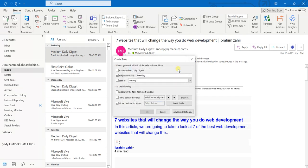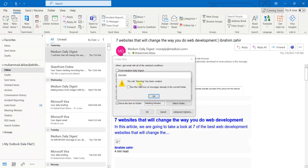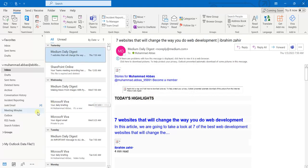I am selecting this folder and clicking OK, then OK again. It is confirming that the rule has been created and asking whether to run this rule on messages already in the current folder. Since there are no messages in the current folder as it is newly created, I will click OK.